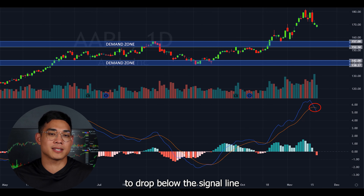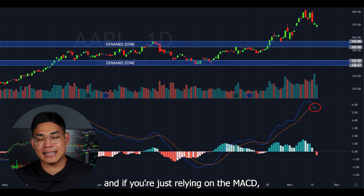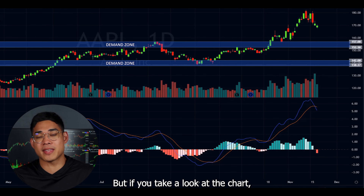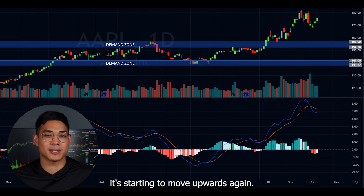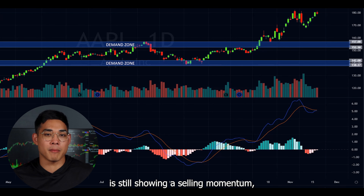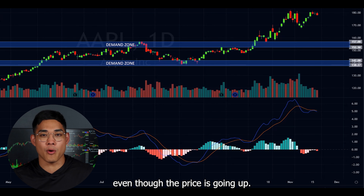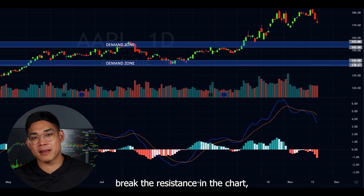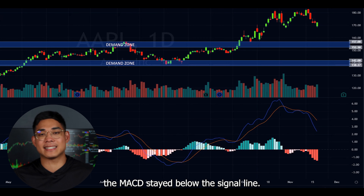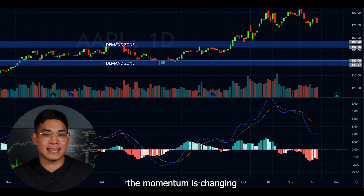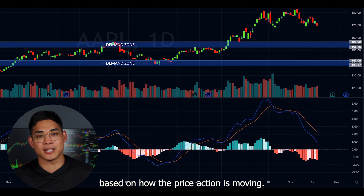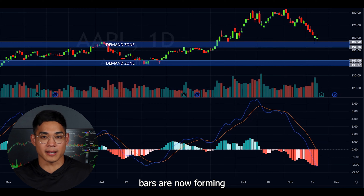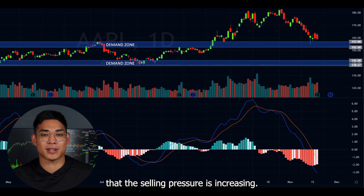Here you can see the MACD started to drop below the signal line. If you're just relying on the MACD you might think it's time to take profits because it's starting to show an increase of selling, but looking at the chart the price is actually moving upwards again while the MACD is still showing a selling momentum. This is why it's important to focus on price action and not just the indicator. Because the price didn't break resistance, the MACD stayed below the signal line, and now you can see the momentum is changing. The dark histogram bars are forming, indicating selling pressure is increasing.